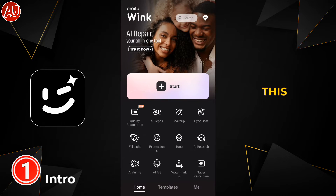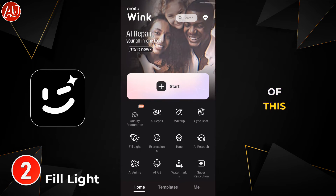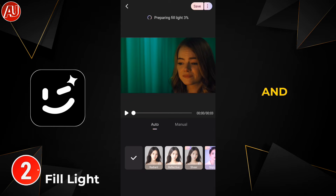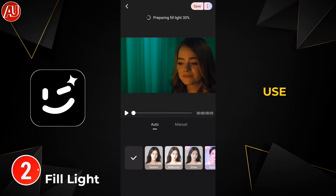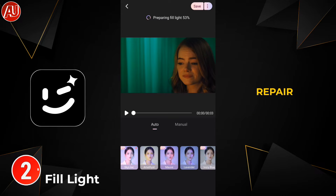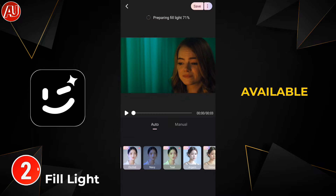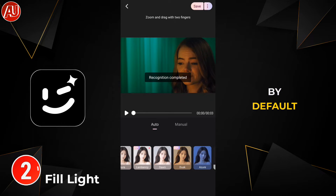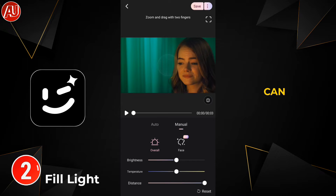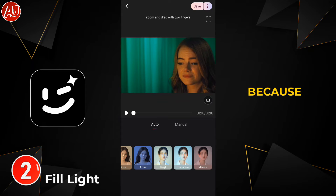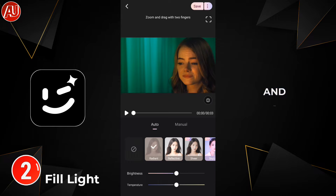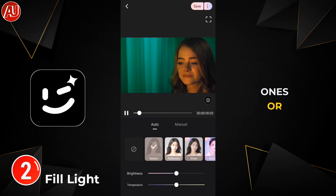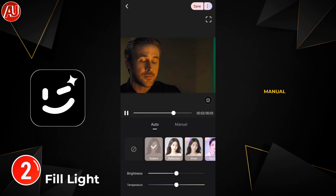The Fill Light tool of this app is really useful — you can use it to enhance your video further, either after or before using the AI repair or any other apps. In Auto mode, there are some default fill lights available. You can choose according to your video, because every video's colors and vibe are different, so you choose based on your preference.